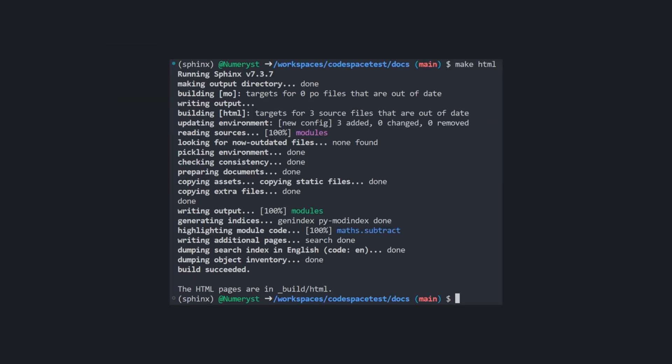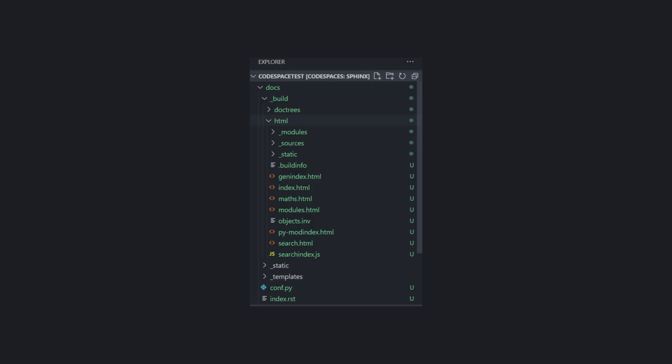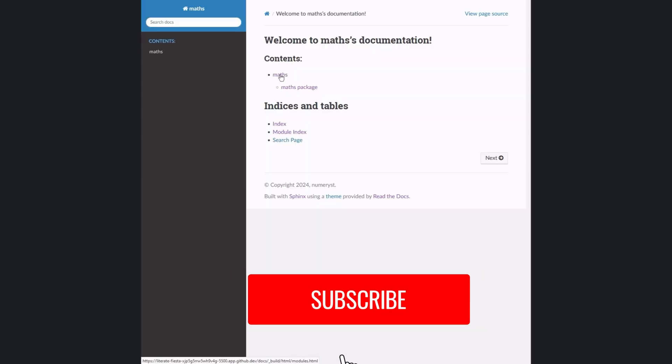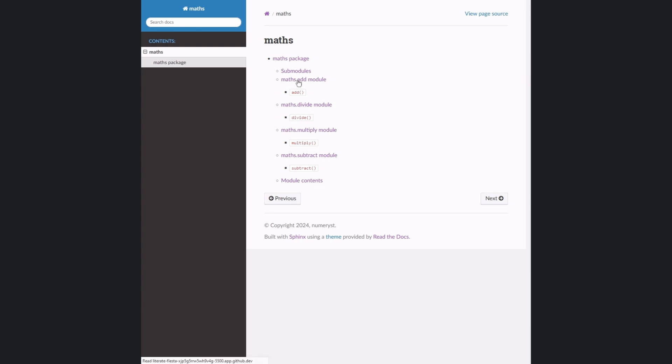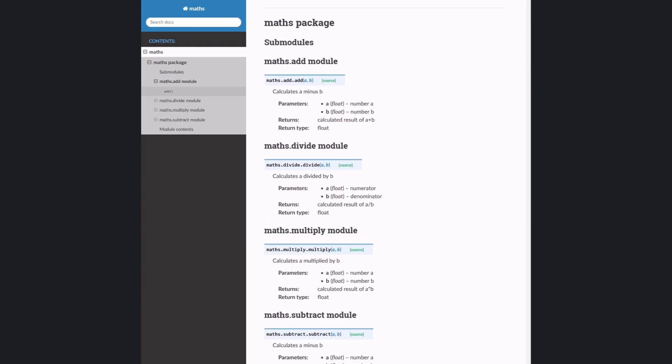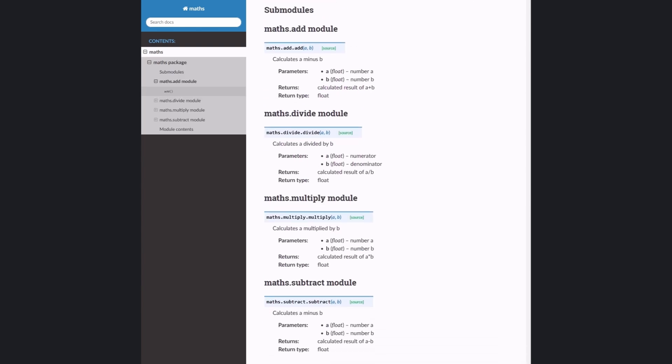The generated HTML files are inside HTML folder in underscore build directory. As you can see, after opening index.HTML, we can click on maps under content to check out the documentation of our Python package.